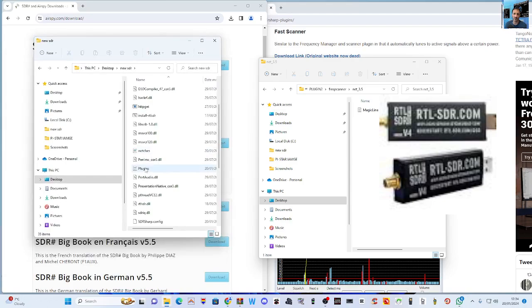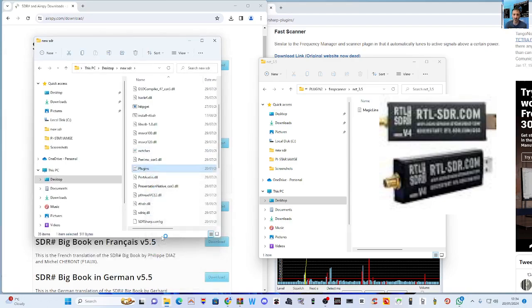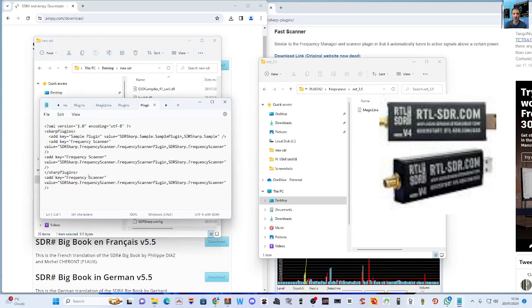Then we'll look for the word plugins here. Scroll down until you see plugins here, like so. There's plugin there. So we'll right-click and we're gonna click Edit in Notepad.